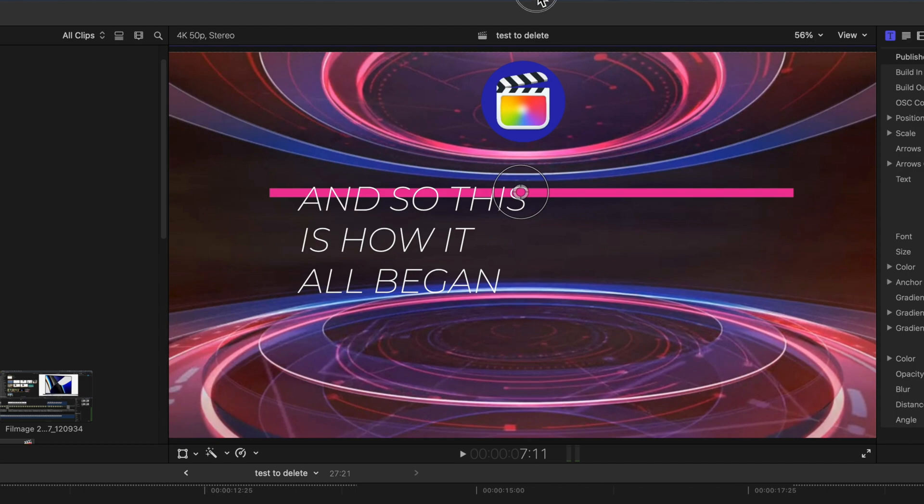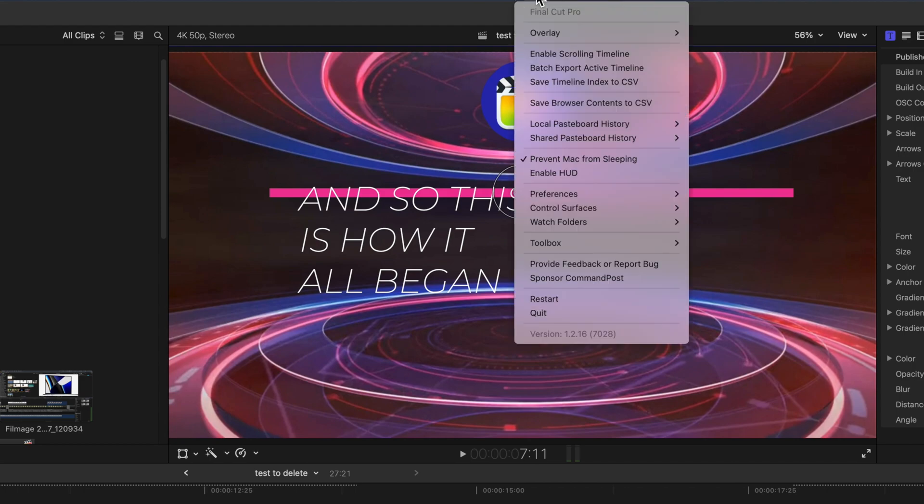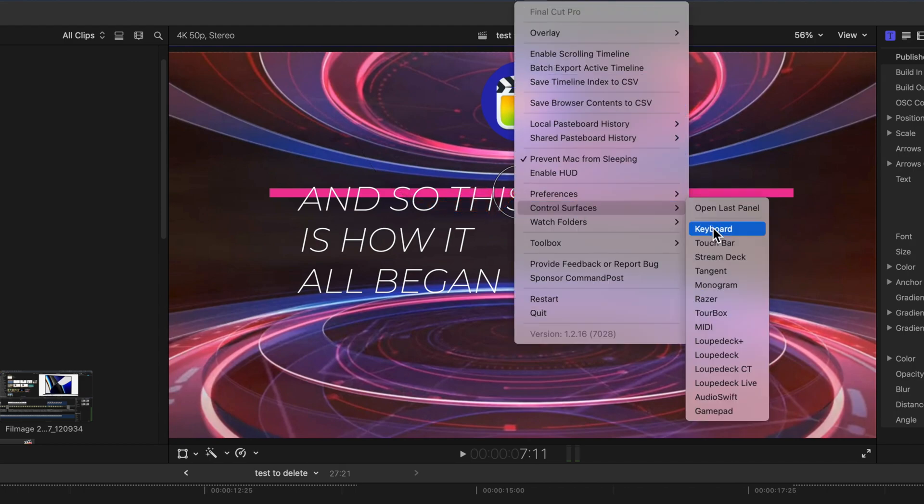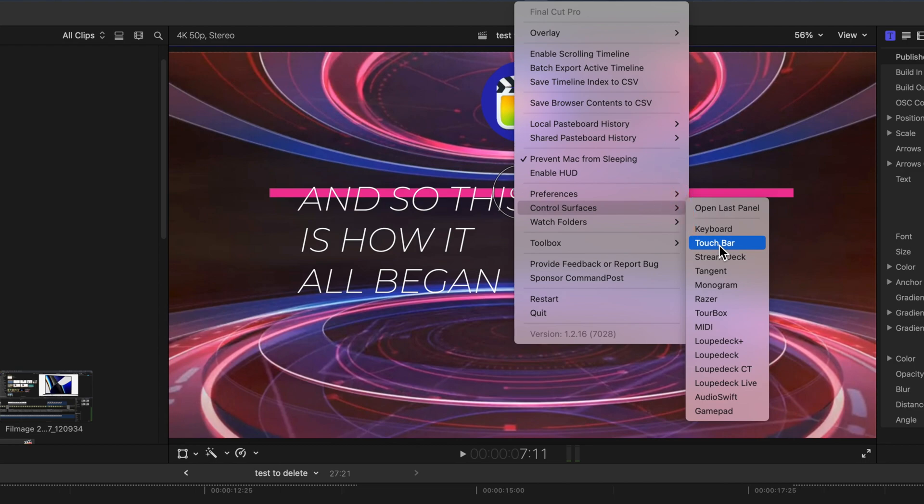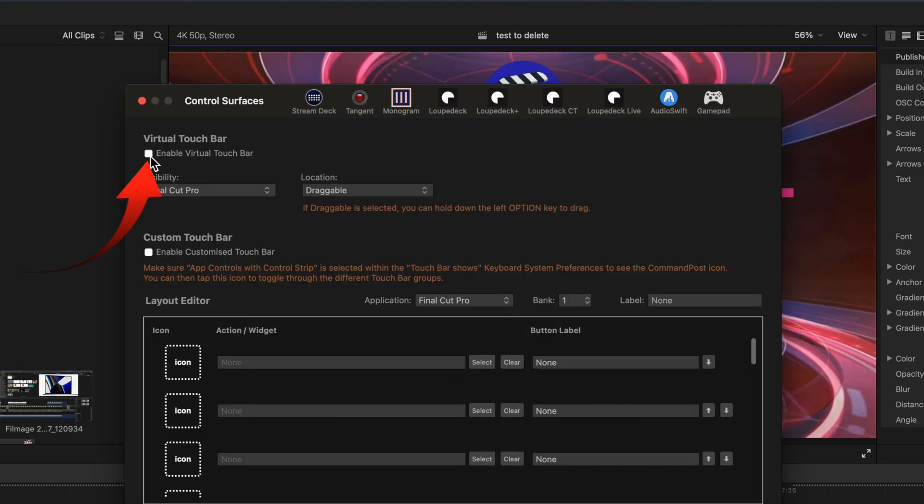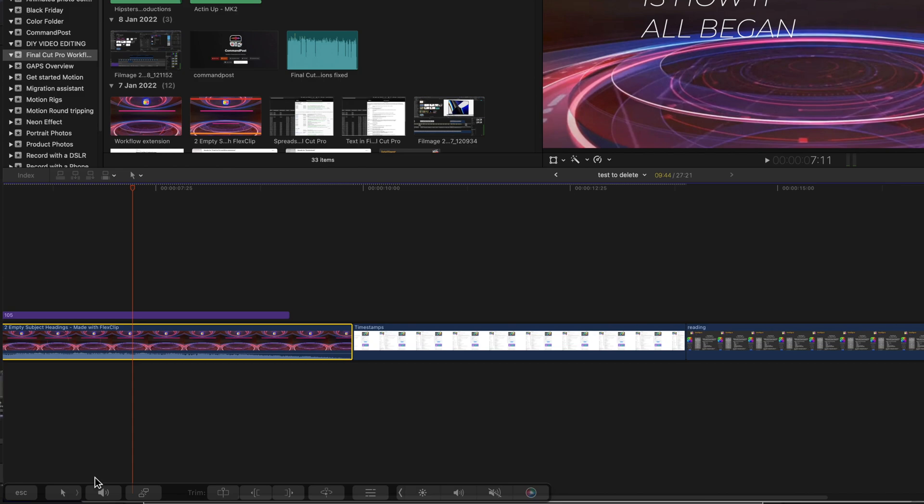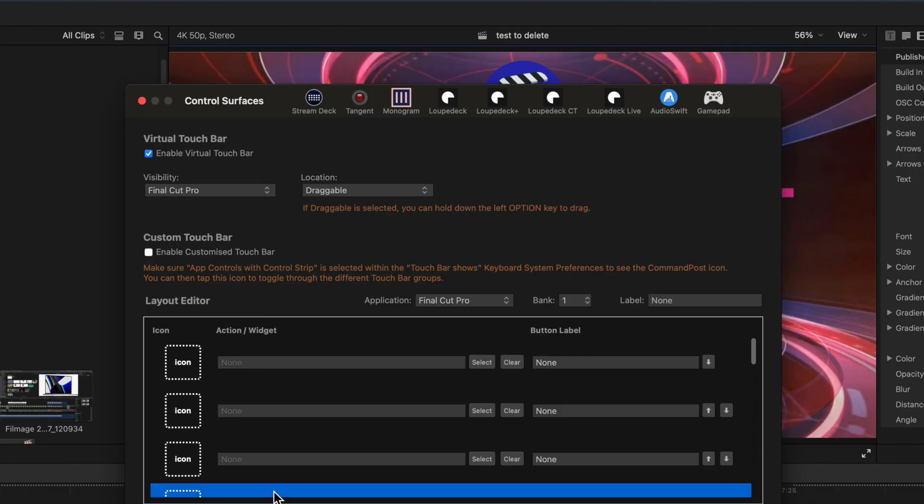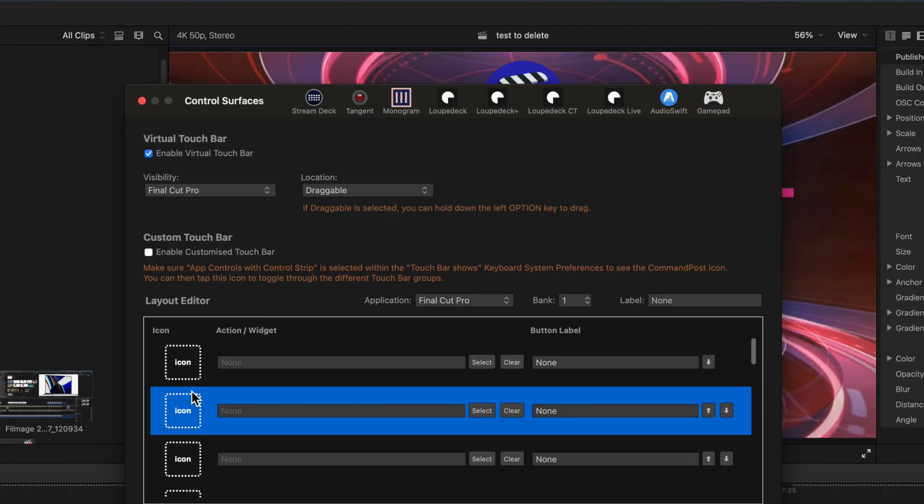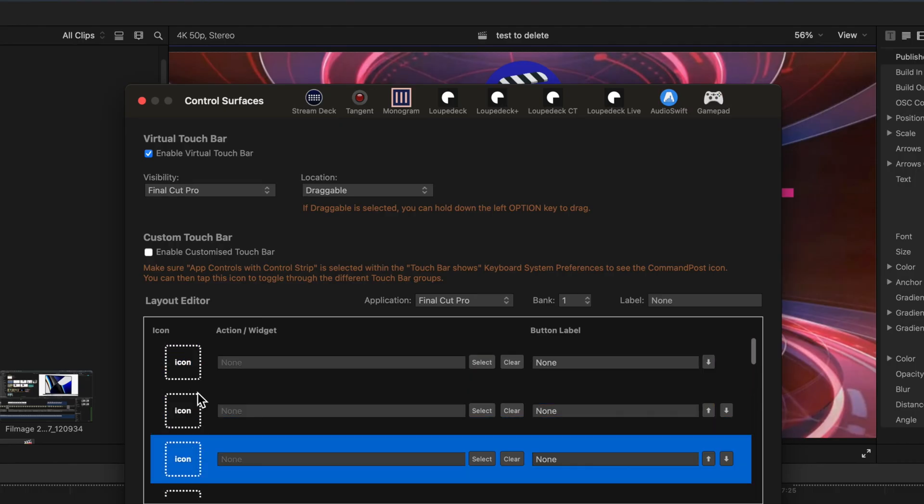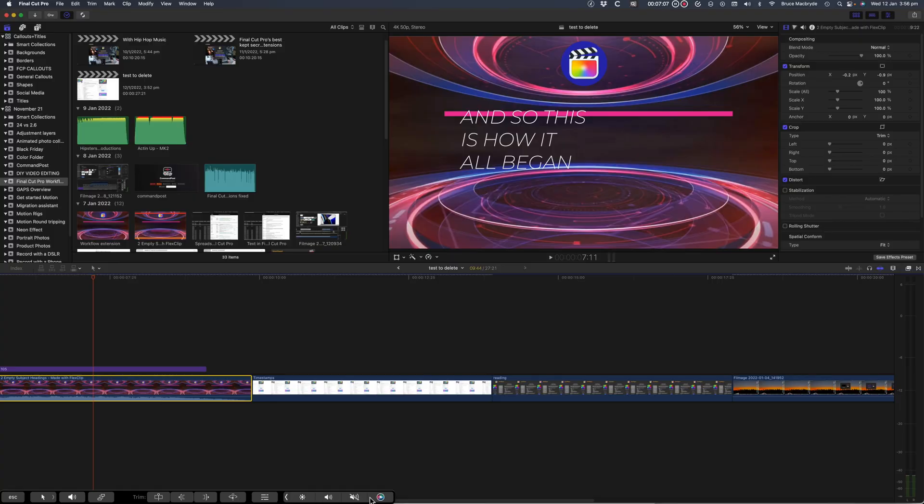You can even add a virtual touch bar at the bottom of the Final Cut Pro window. Select touch bar in the control surfaces, and enable virtual touch bar. You can also add your own customize actions, as well as having them show for Final Cut Pro or for all your applications. As I said before the mind boggles.